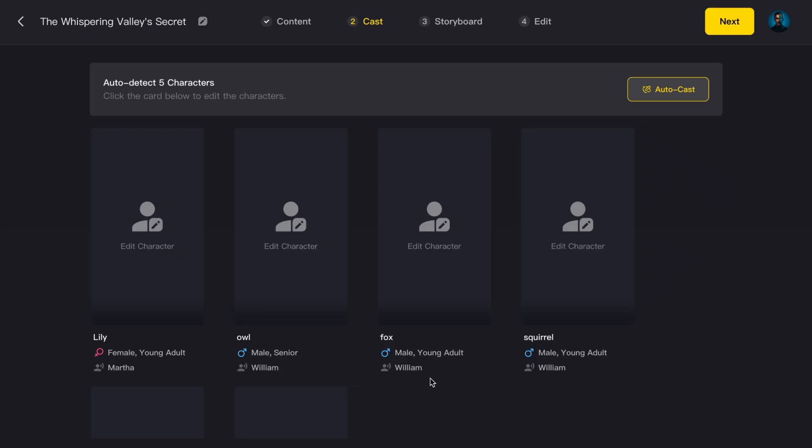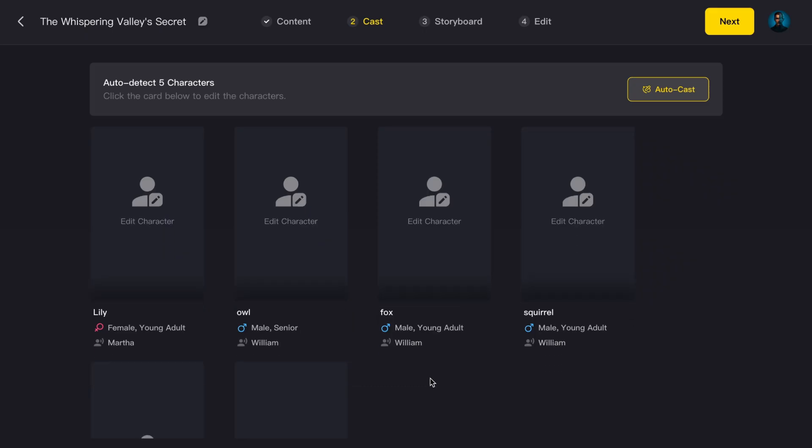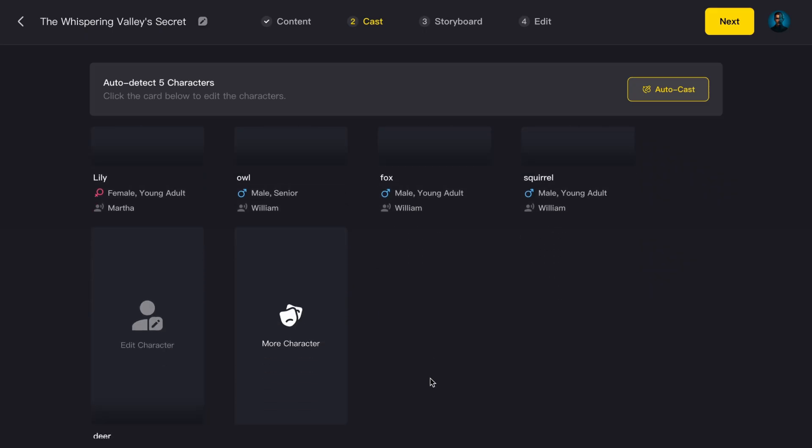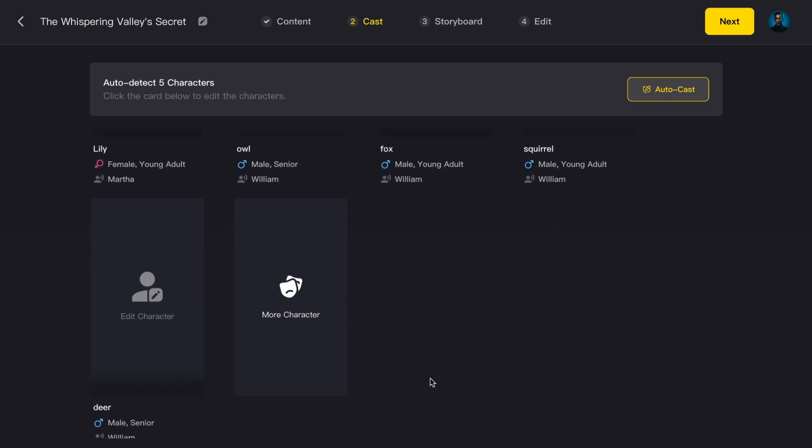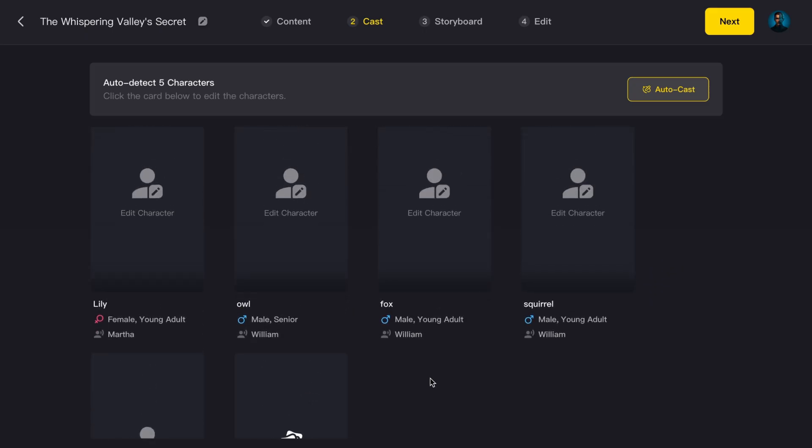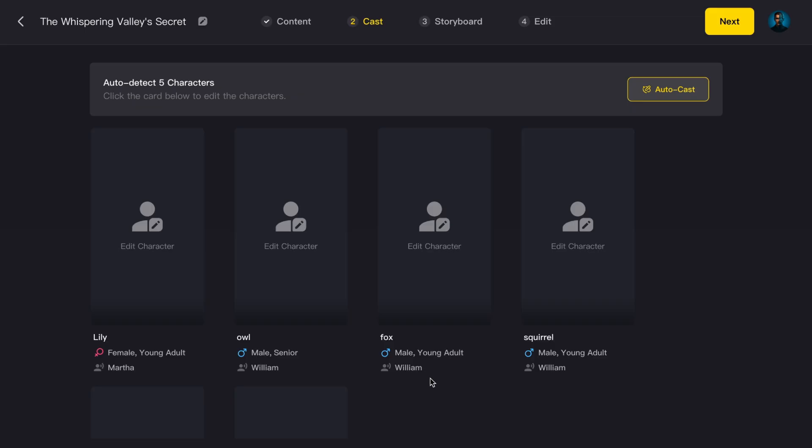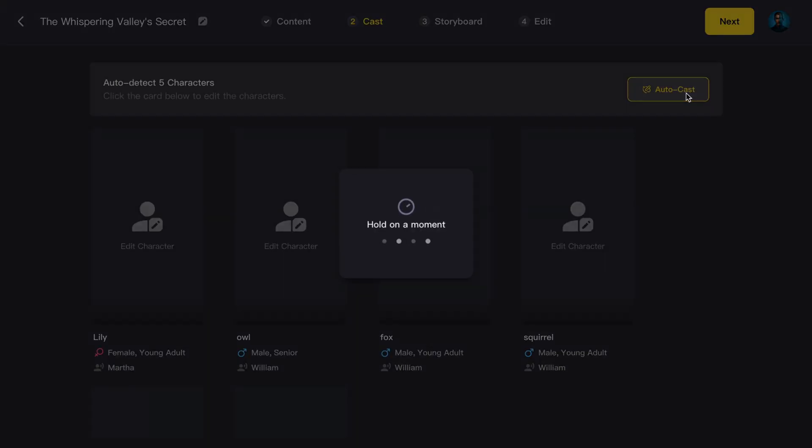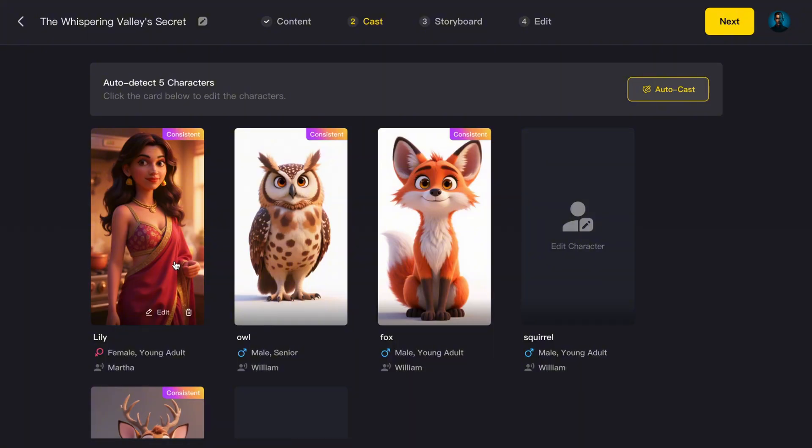Now we're at the character creation step. There are two ways to do this. You can manually pick from the huge library of characters that are already available. Or, you can just hit the Auto Cast button and let the AI automatically assign characters to each role.